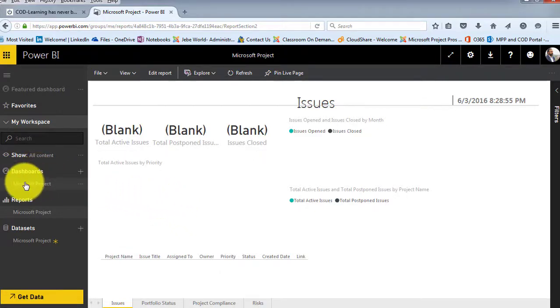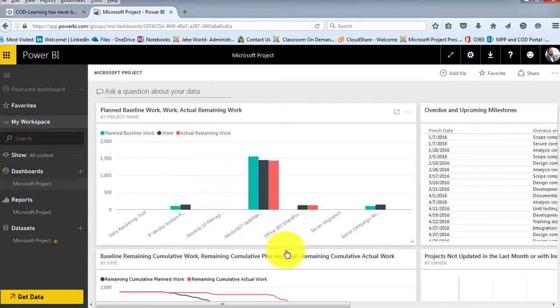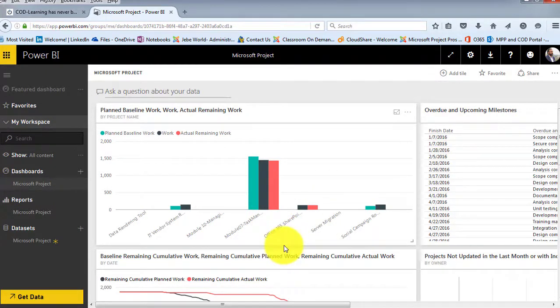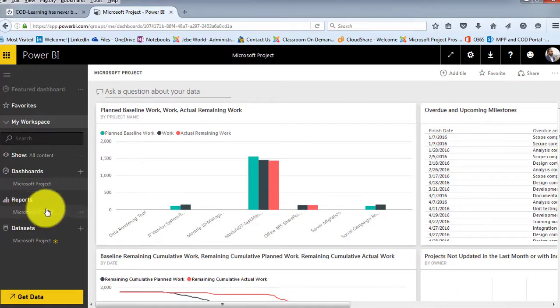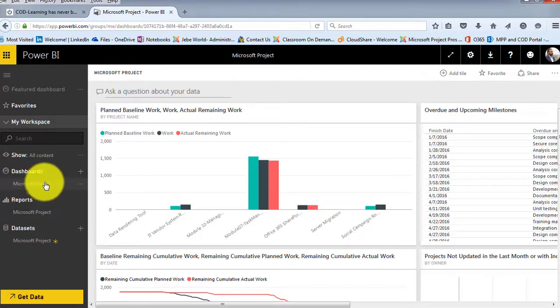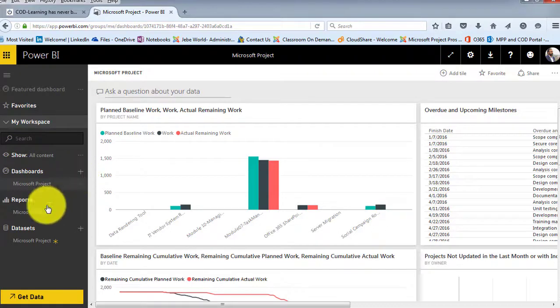I'll click on Microsoft Project. And that's what we first saw when we came into this particular screen. So really, they organized this by the data set and the reports and the dashboards. And each of these can be built out. Notice there's a plus next to the dashboard to build a new dashboard here.